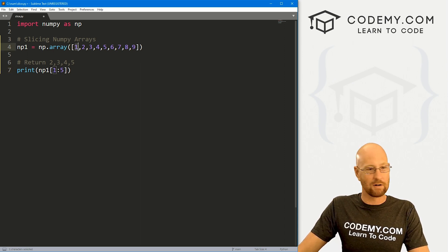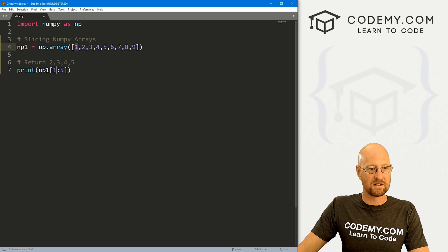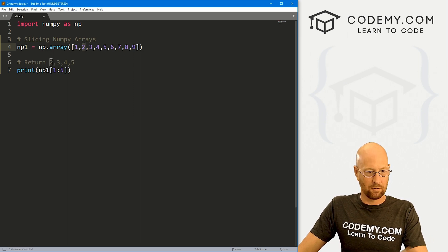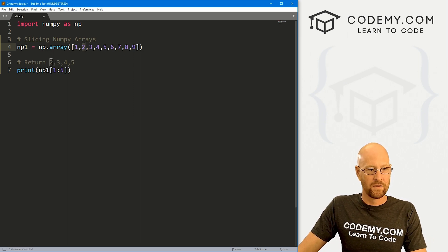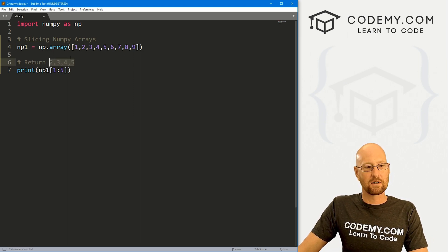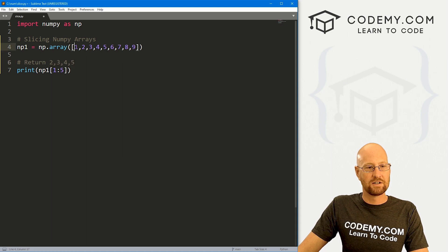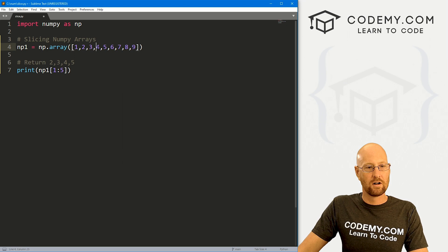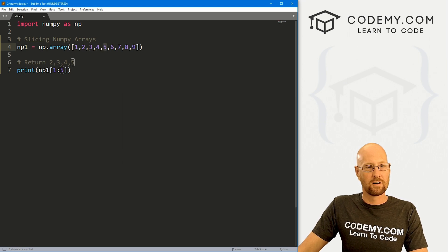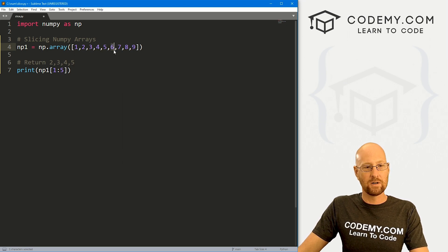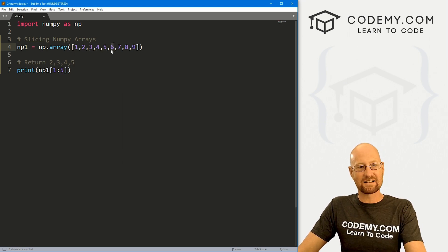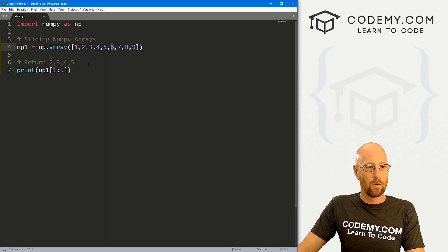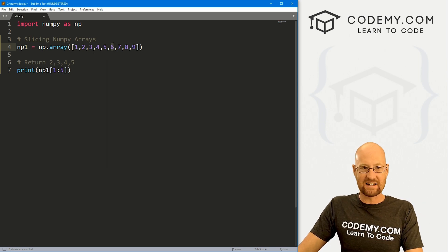Remember, all arrays start at zero. So this is zero, one. So that will return two. And we want to return up to five. So zero, one, two, three, four, five. Notice six is our fifth item.